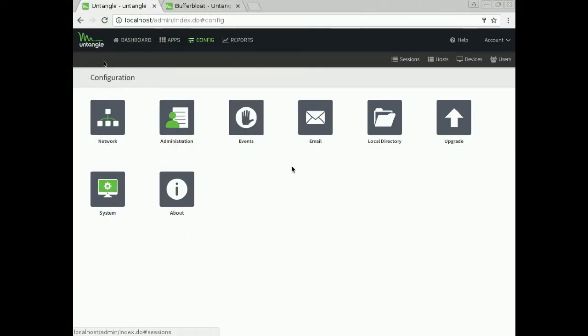Yeah it's official, I love that new theme song. All right, hey everybody it's Chad from Untangled back again with a quick little video to talk to you about something called buffer bloat. Yes it's super fun to say.